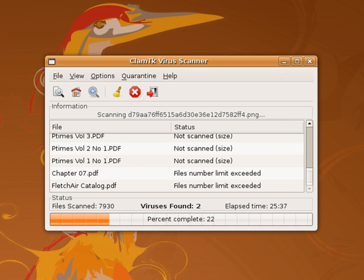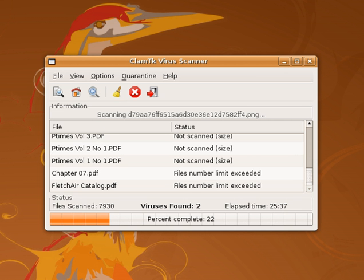Virus removal tools are available to help remove stubborn infections or certain types of infection. Examples include Avast Free Anti-Malware, AVG Free Malware Removal Tools, and Avira AntiVir Removal Tool. A rescue disk that is bootable, such as a CD or USB storage device, can be used to run antivirus software outside of the installed operating system, in order to remove infections while they are dormant. A bootable antivirus disk can be useful when the installed operating system is no longer bootable or has malware that is resisting all attempts to be removed. Examples of some of these bootable disks include the Bitdefender Rescue CD, Kaspersky Rescue Disk 2018, and Windows Defender Offline. Most of the Rescue CD software can also be installed onto a USB storage device that is bootable on newer computers.